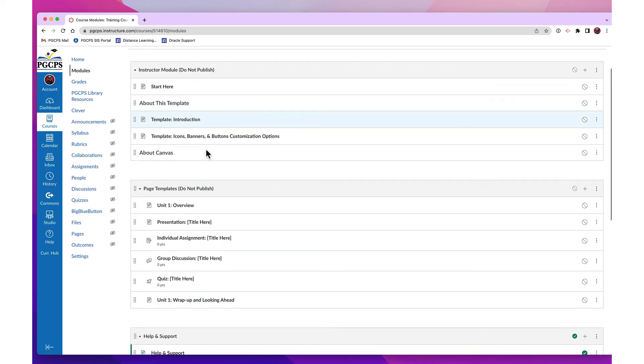Some modules are resources for you, the instructor, such as tutorials on how to use specific features in Canvas or course templates. Make sure you don't publish any module that is meant only for you or that is marked Do Not Publish.